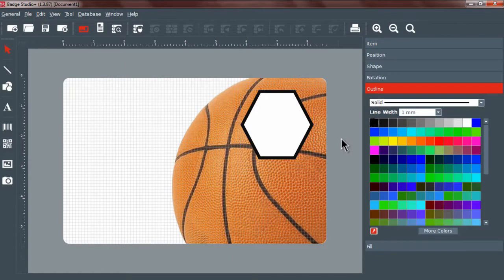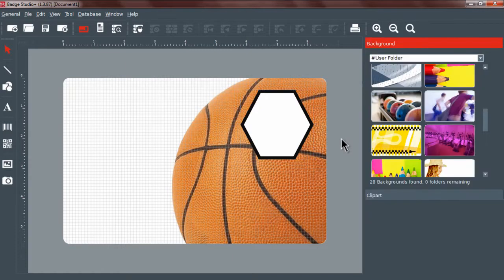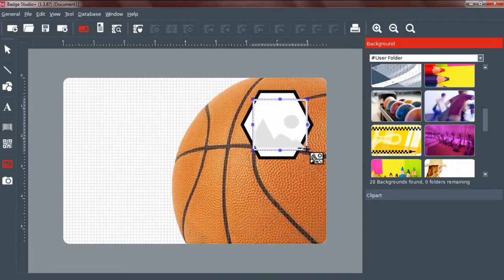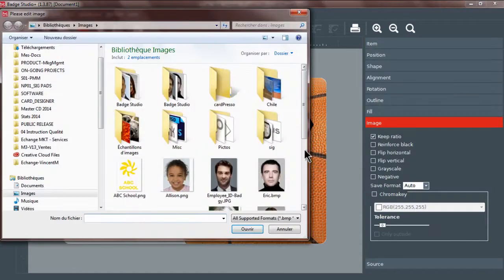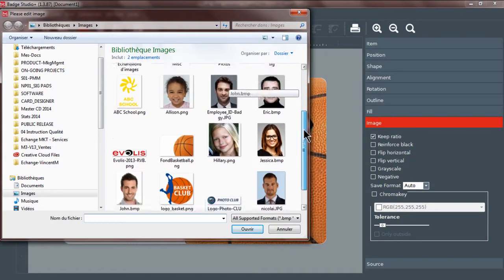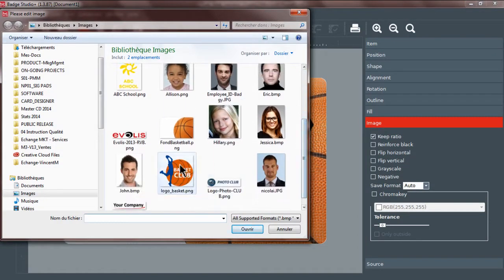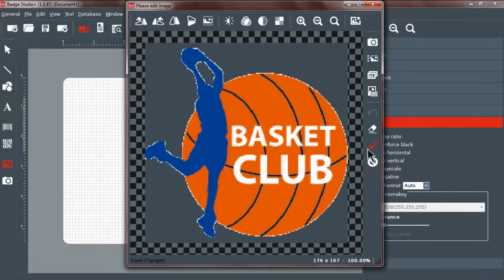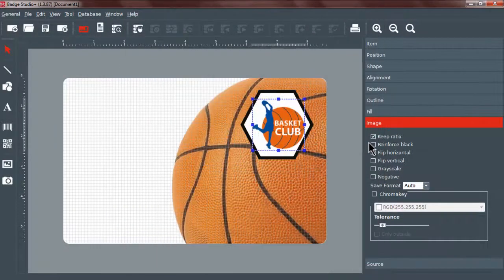Now, let's add a logo. Click on the image icon in the toolbar on the left of the screen and draw a field on the card. Select an image and click Open. When the image editor opens, click Confirm.